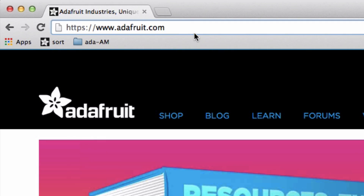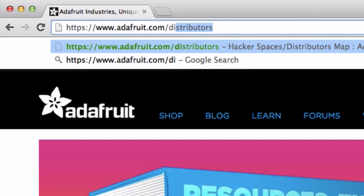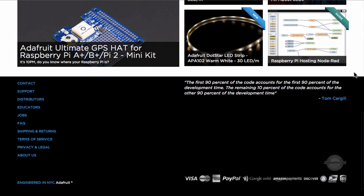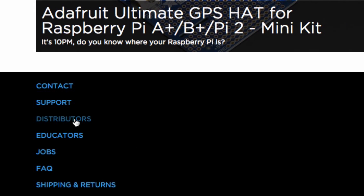How do you locate a reseller? We are here to help. Simply go to adafruit.com/distributors or click distributors at the bottom of adafruit.com.